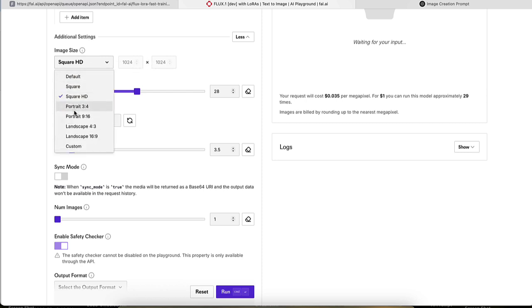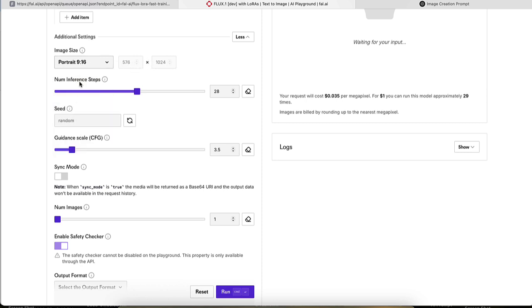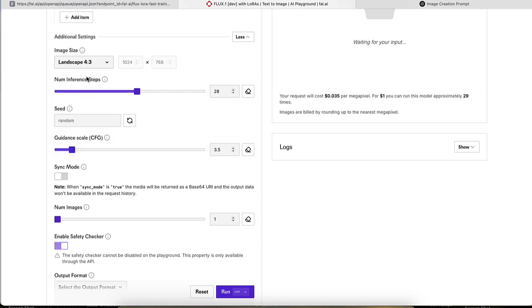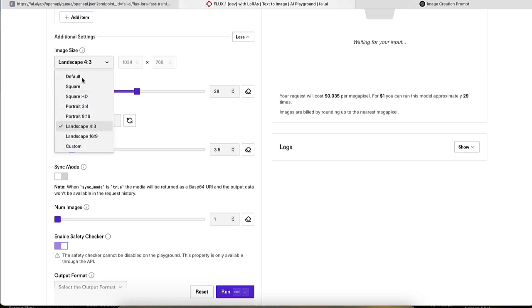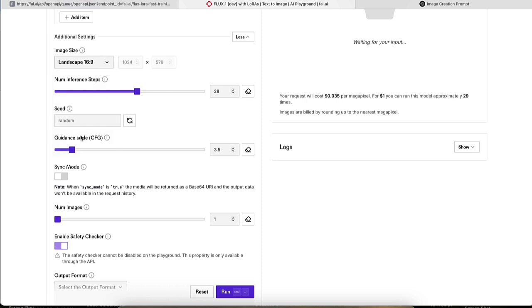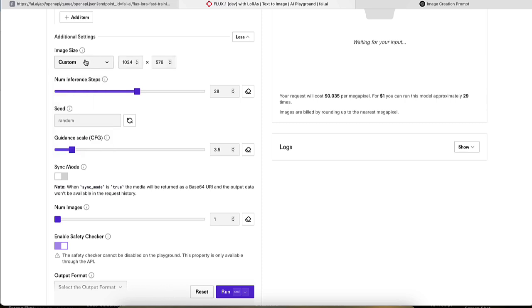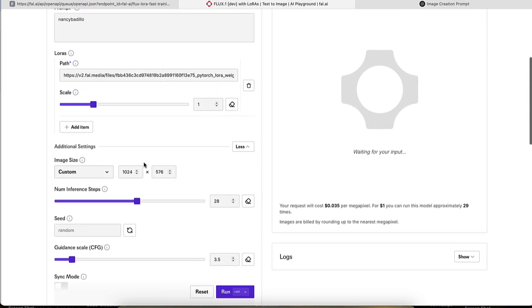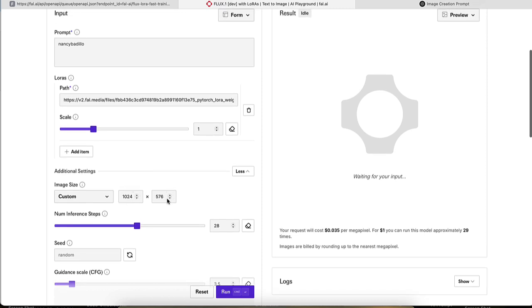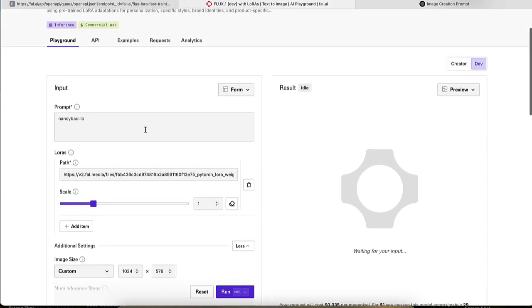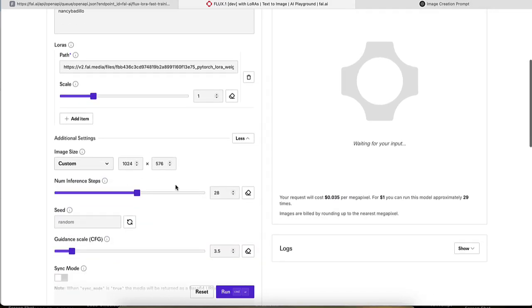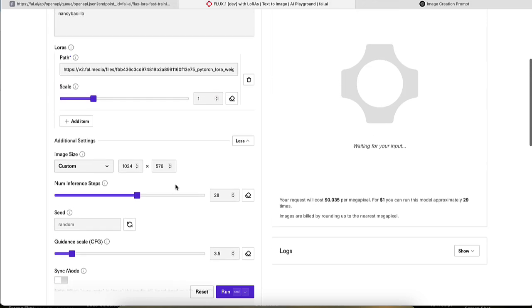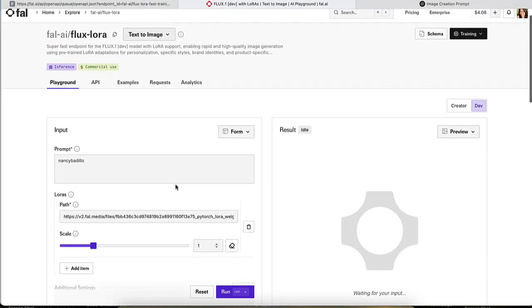They have portrait. They also have landscape. This is really good for like YouTube, but you could also come down here and click on custom and click the size that you need. So it's really nice that you're able to do that and actually have the exact size that you need for whatever project that you are working with.